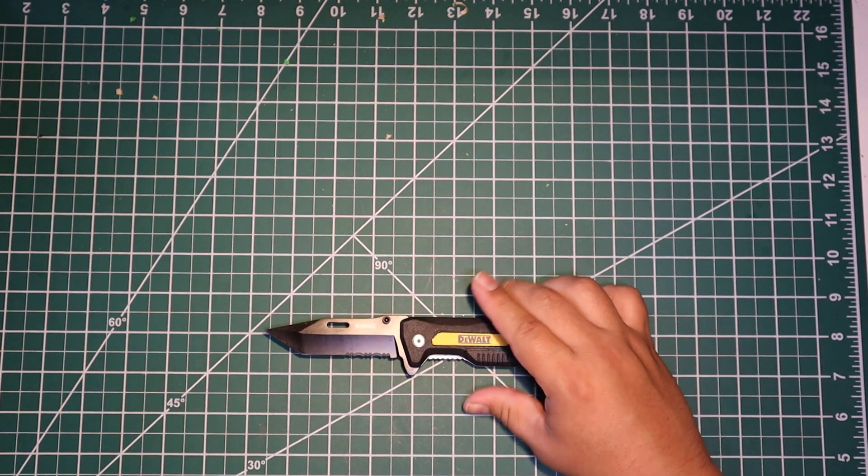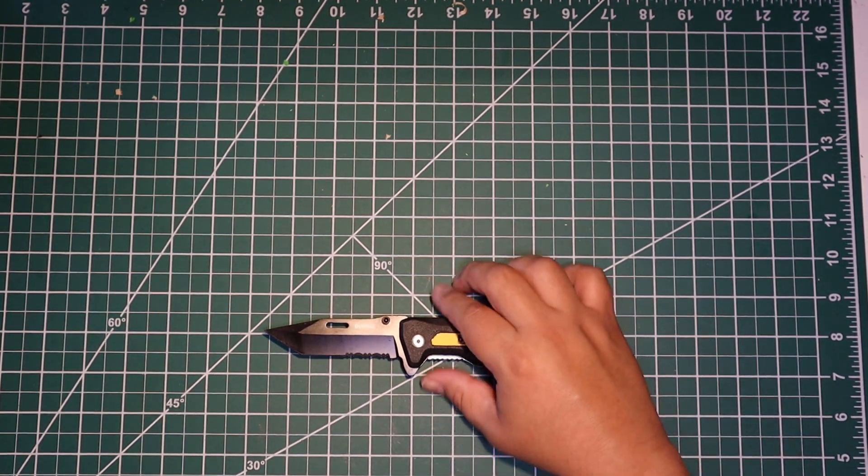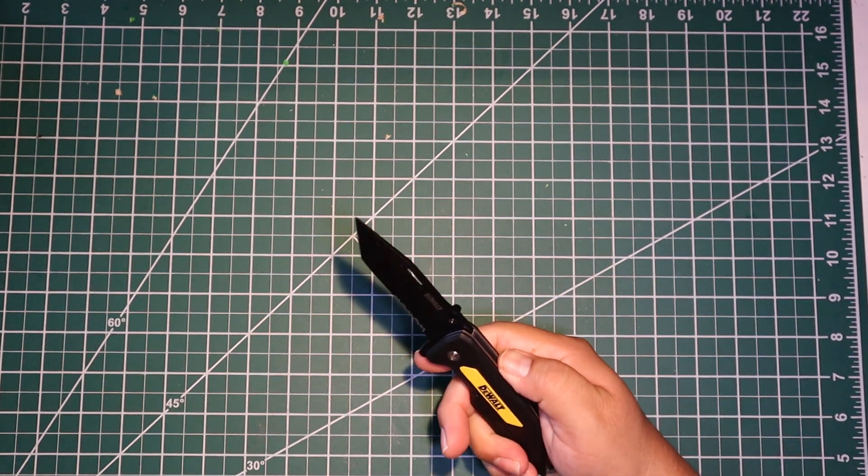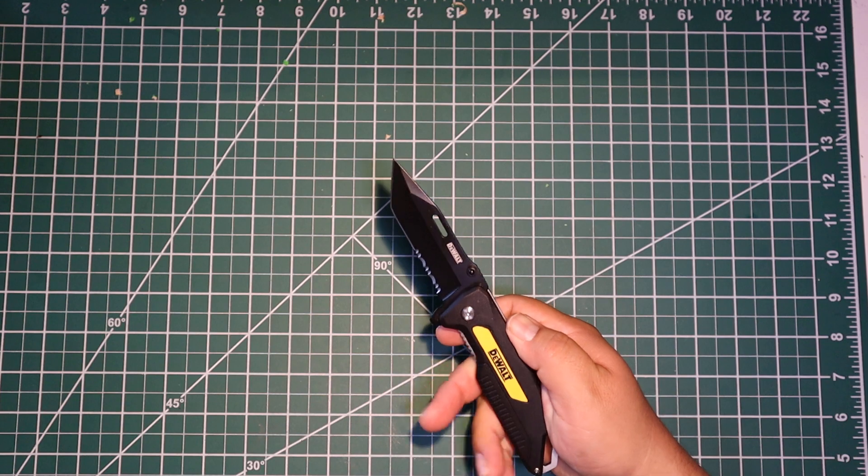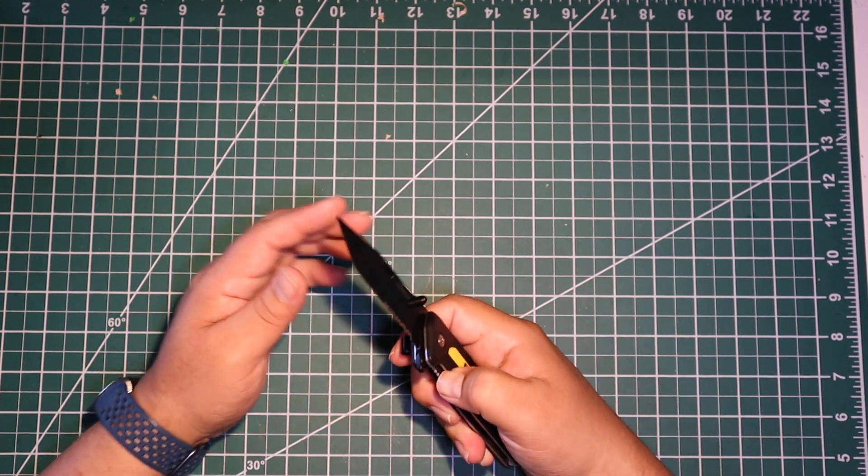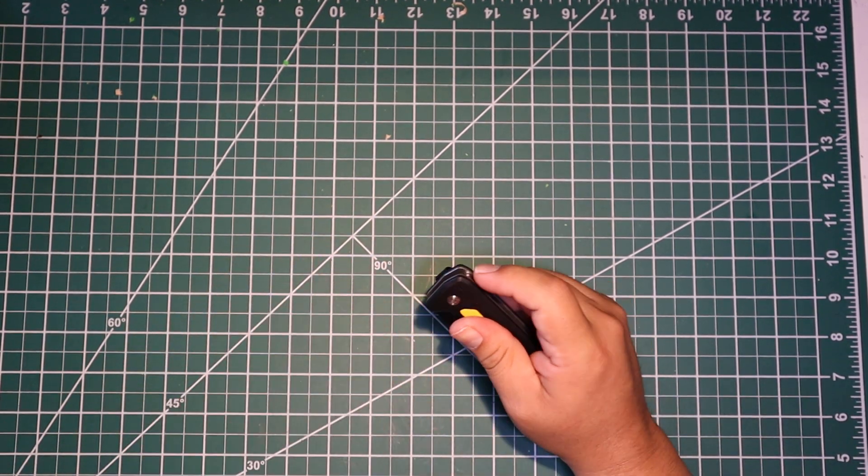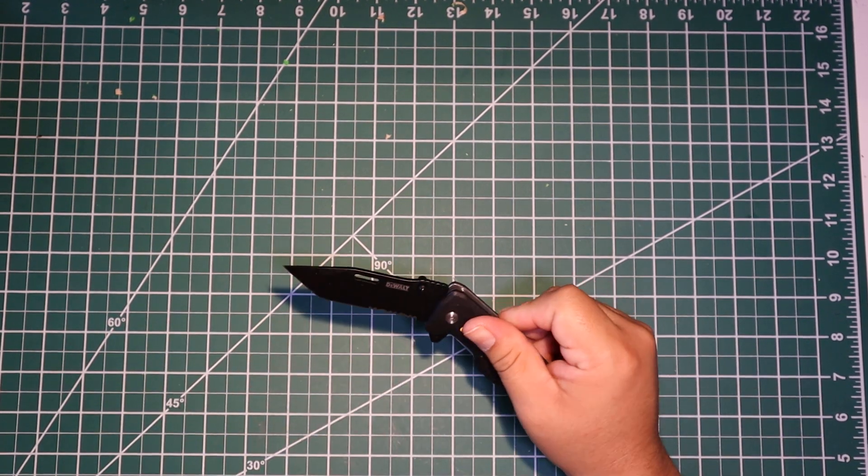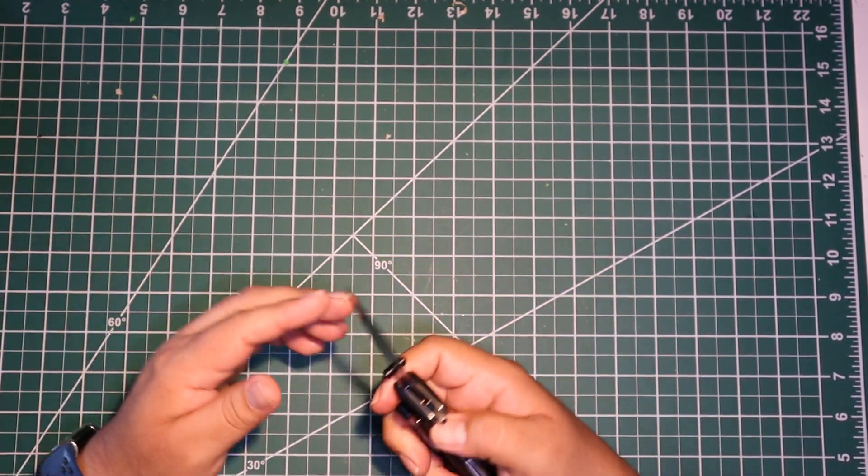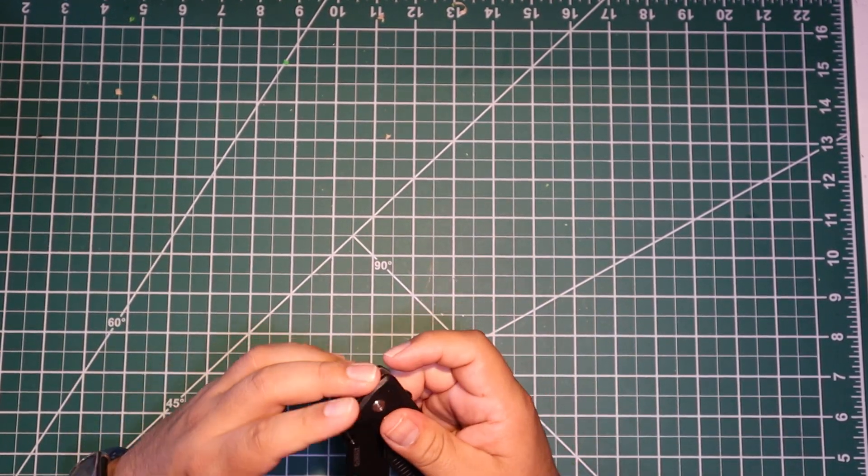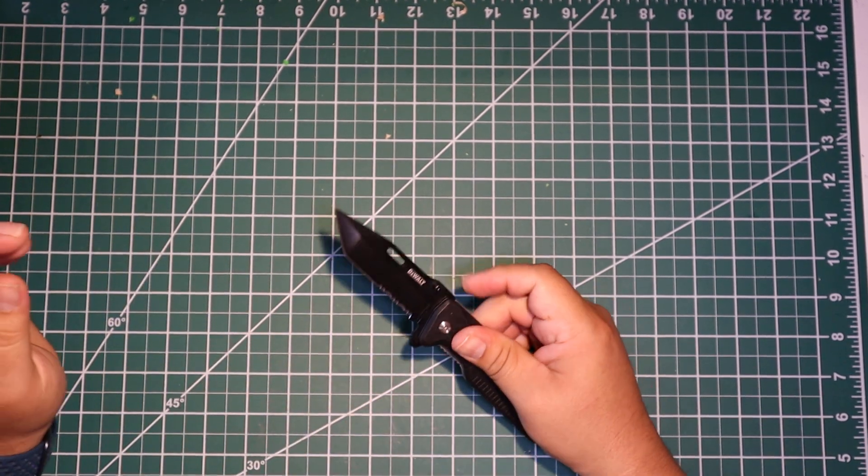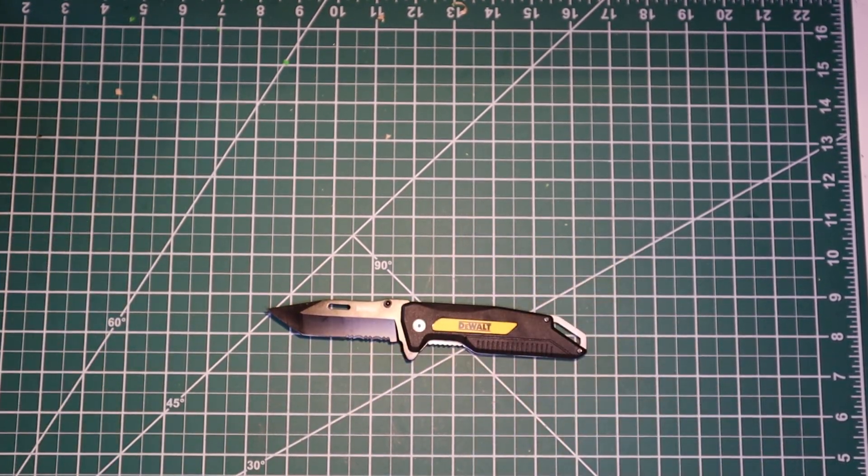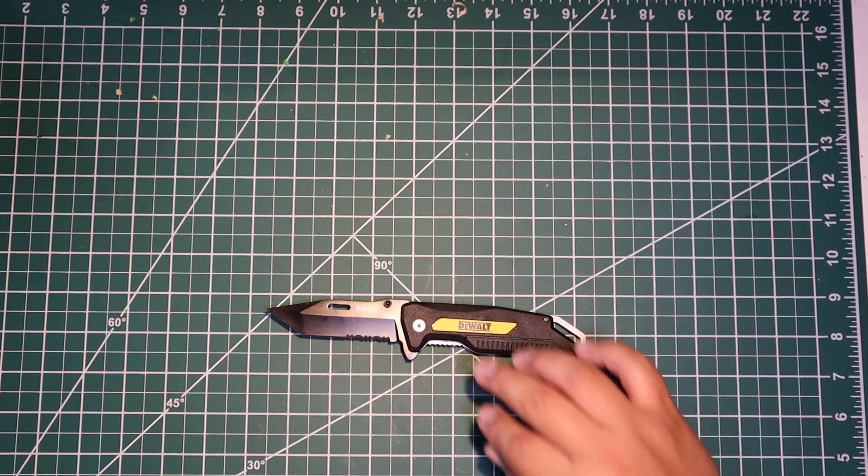It feels pretty nice, it feels extremely nice. Wow. So let's check how easy it gets to open. Nope, it's kind of a little tough there, but it might be because it's obviously brand new. There you go.